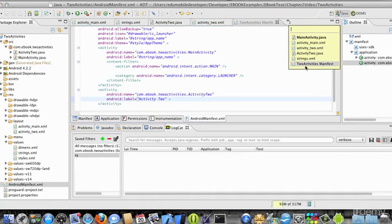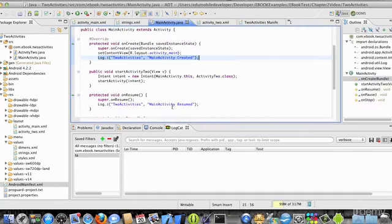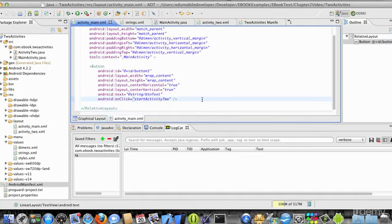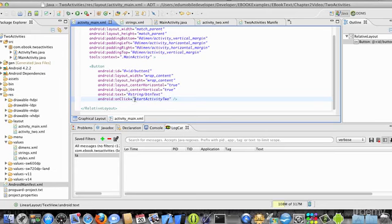Let's look at mainactivity.java. I have onCreate here, and then I have a method, public void method called startactivity2. This is my button handler. In activity main XML, if I look at my button code, I can see that android on click attribute has a text value start activity2. This is the name of the method that the button will execute when it's clicked.